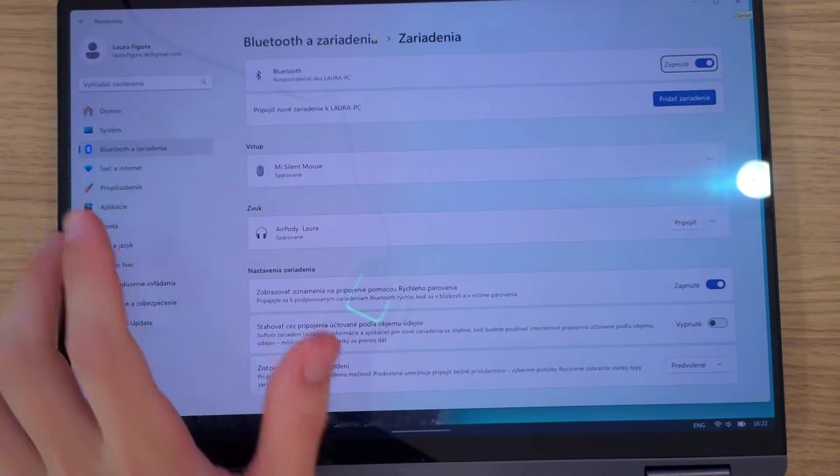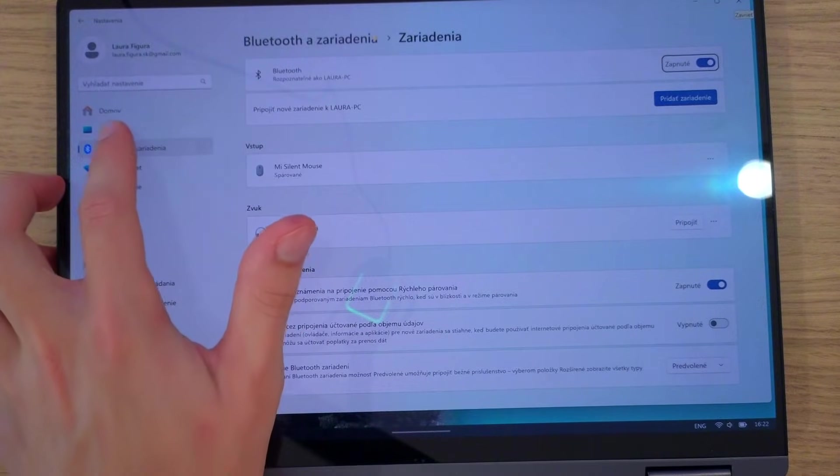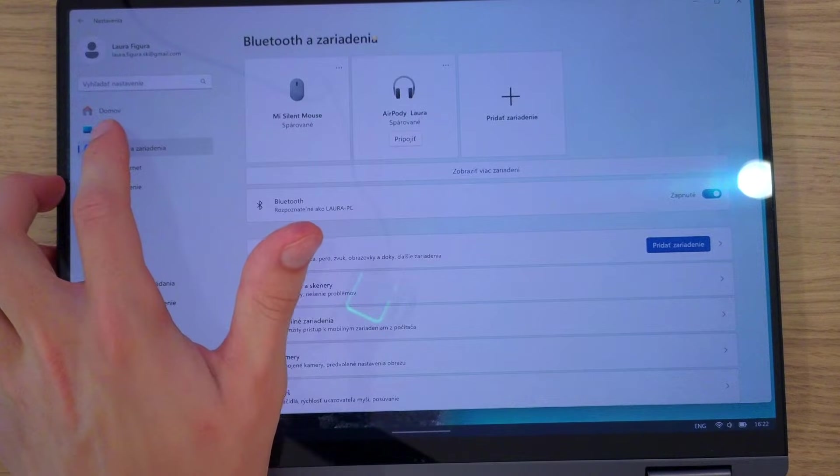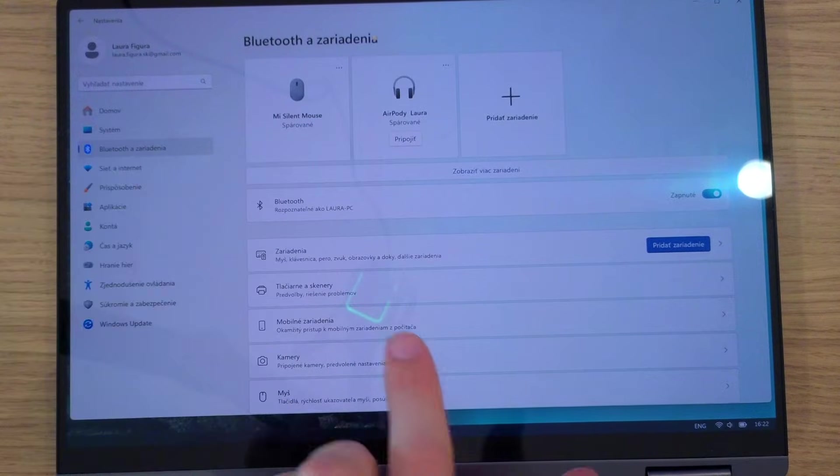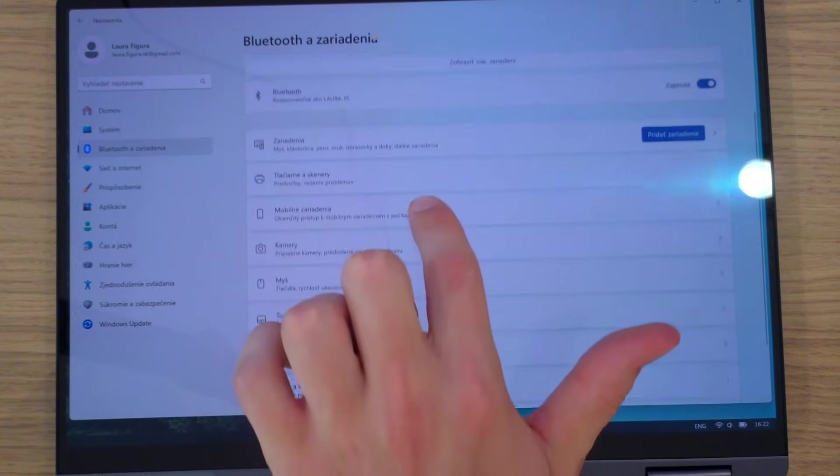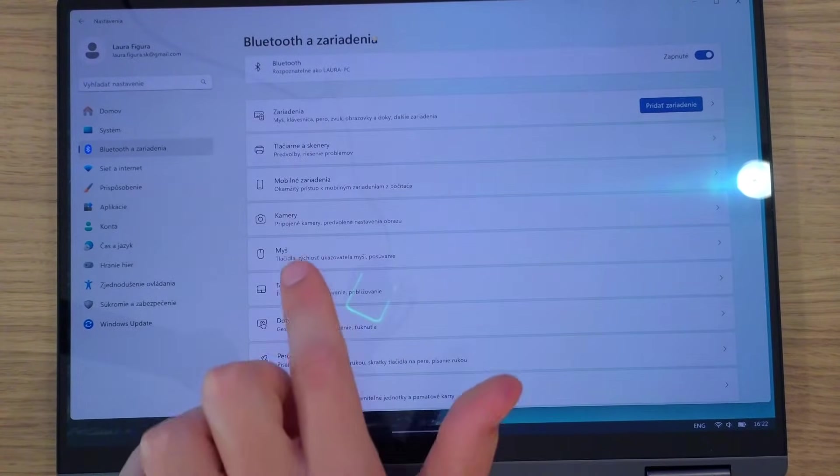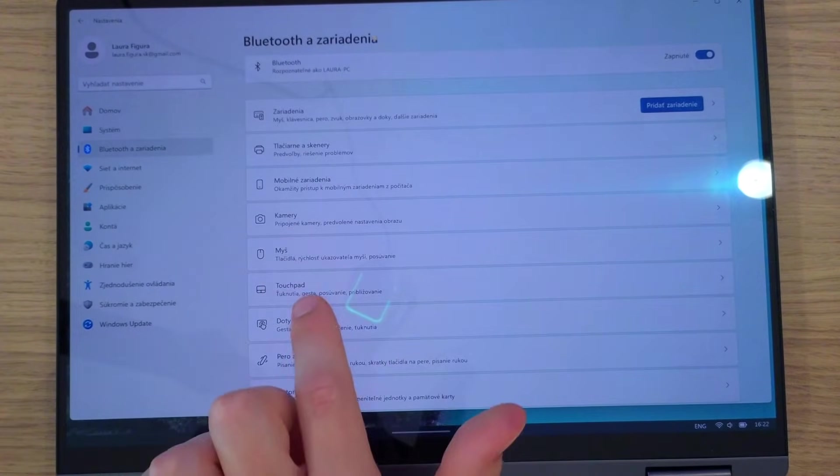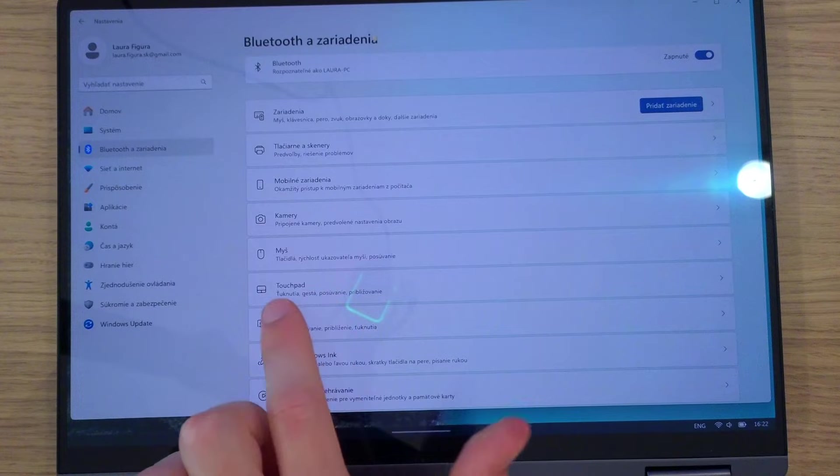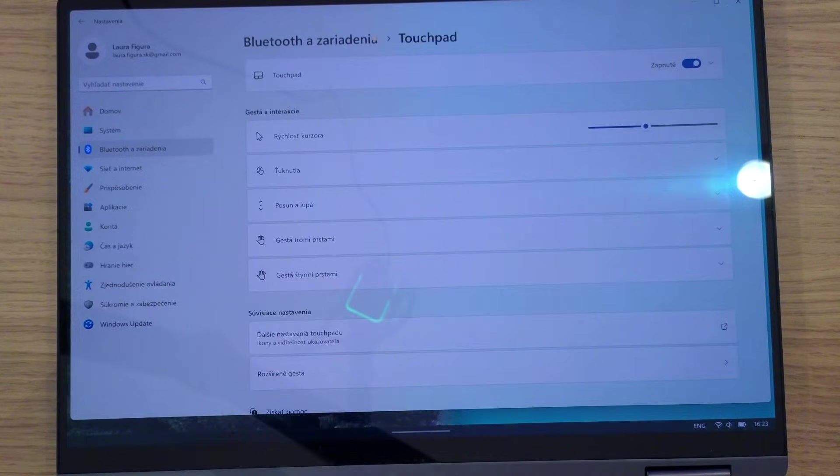When you're going to be there, on the left side you're going to have Bluetooth and devices. Here you're going to scroll down and then you're going to have under mouse, you're going to have Touchpad. So press on the Touchpad.